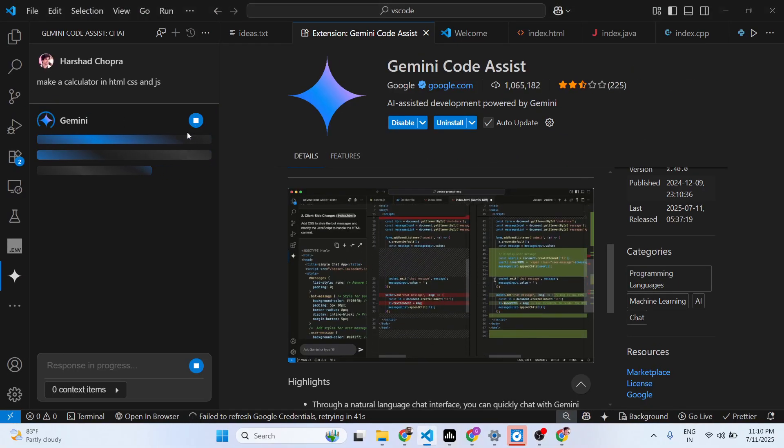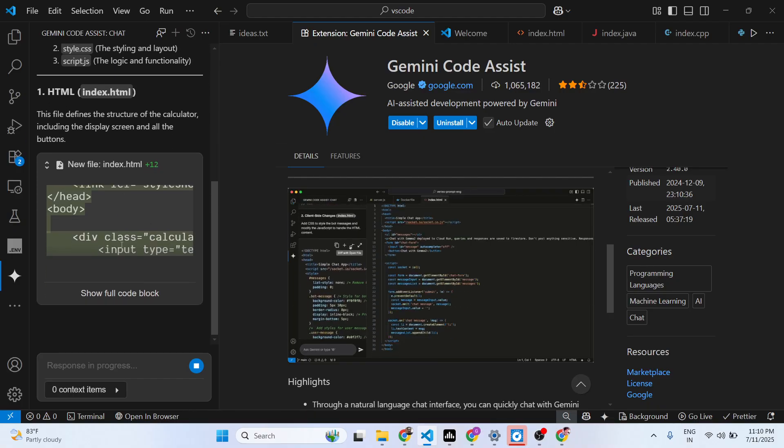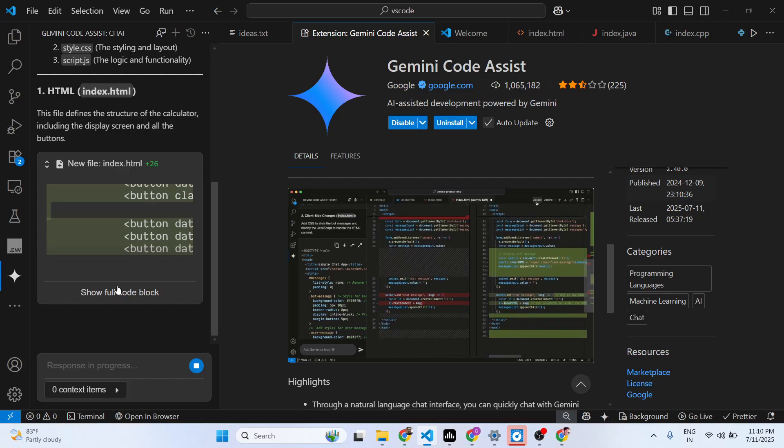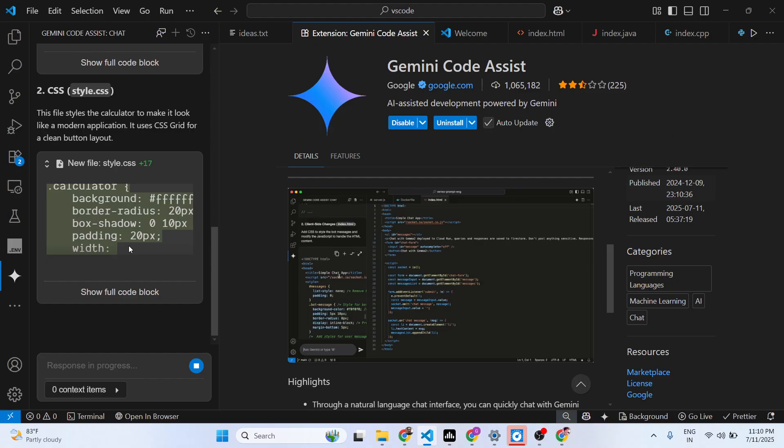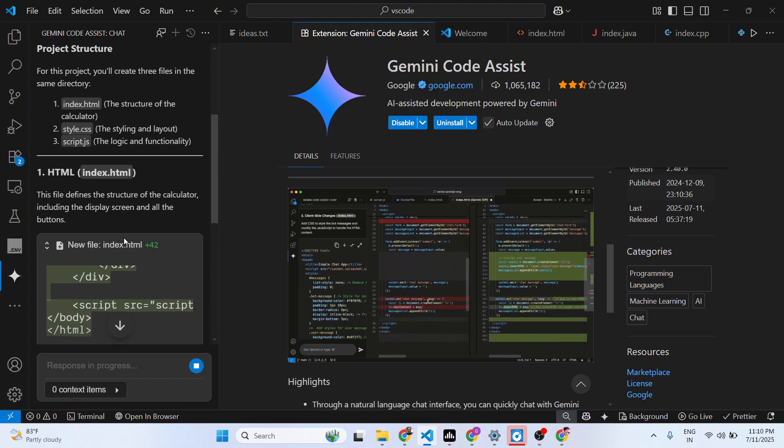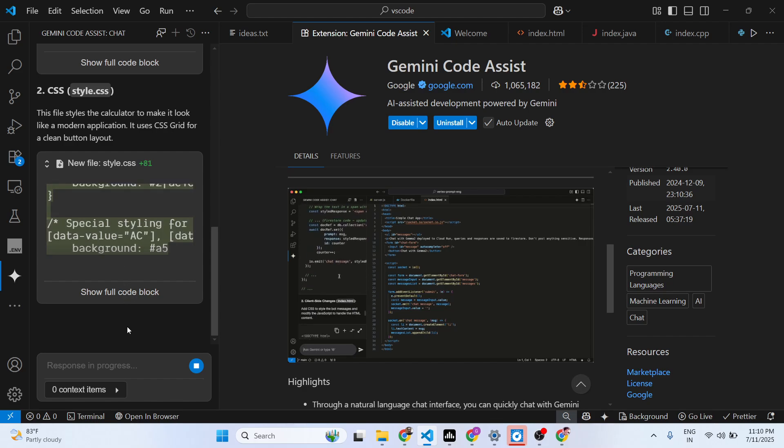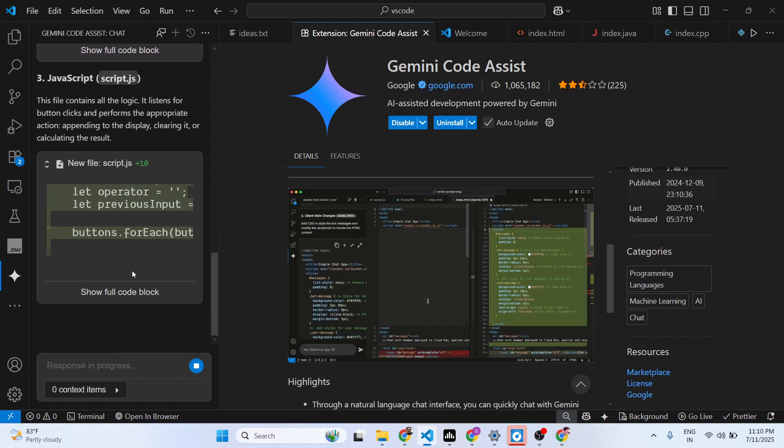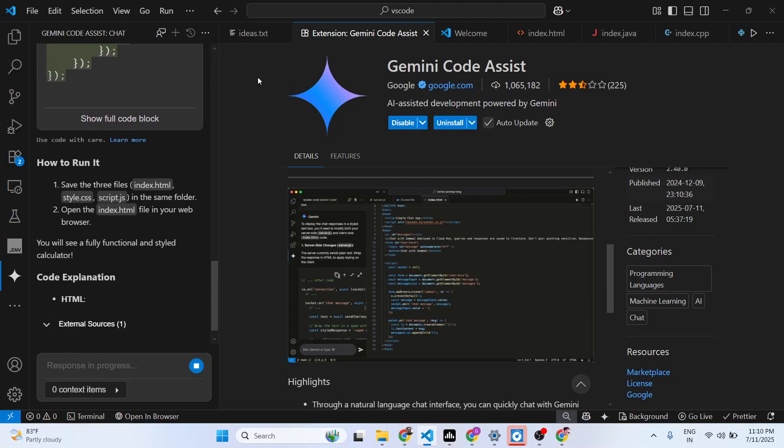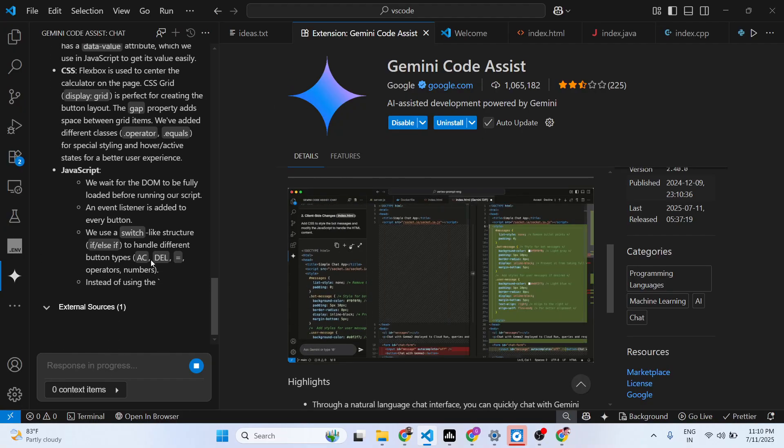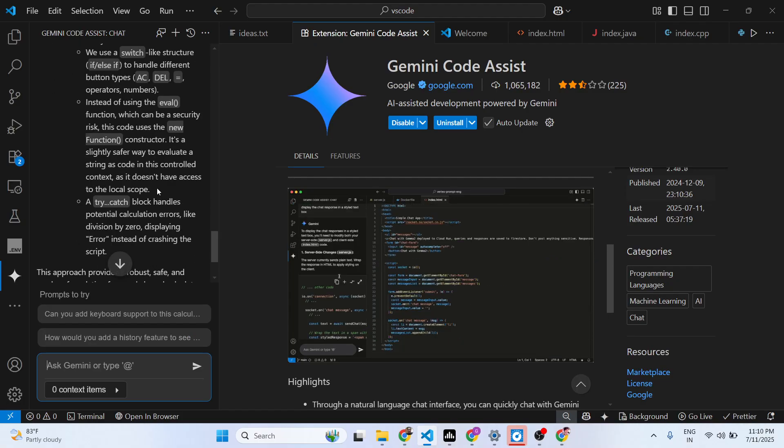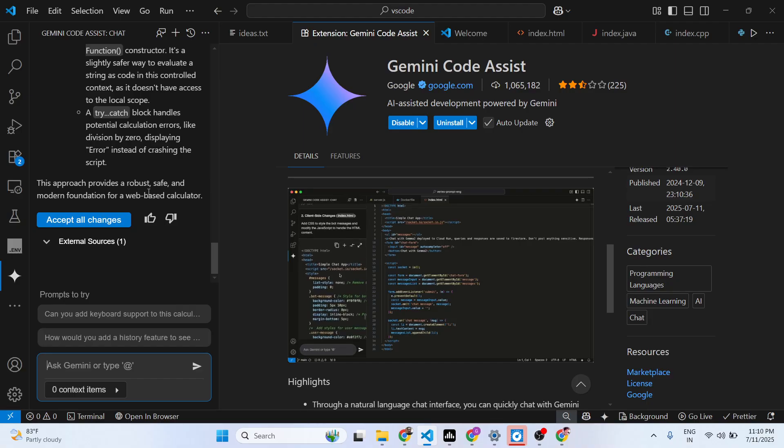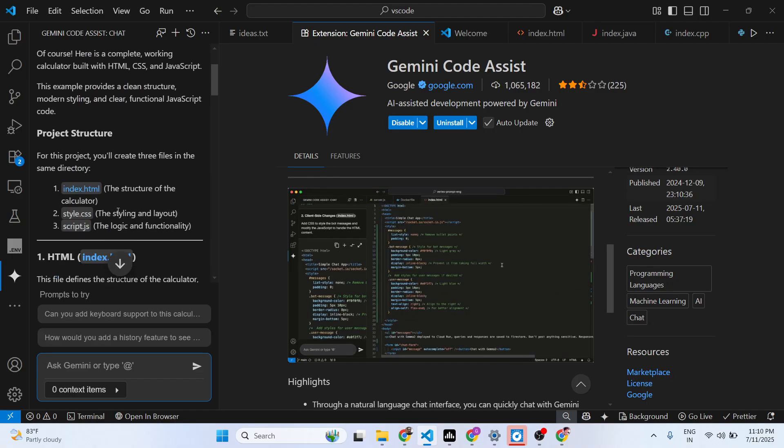You can see that it is generating different files - this is your HTML file, this is your CSS, and then this will be your JavaScript script. It's very fast, here you will see that.